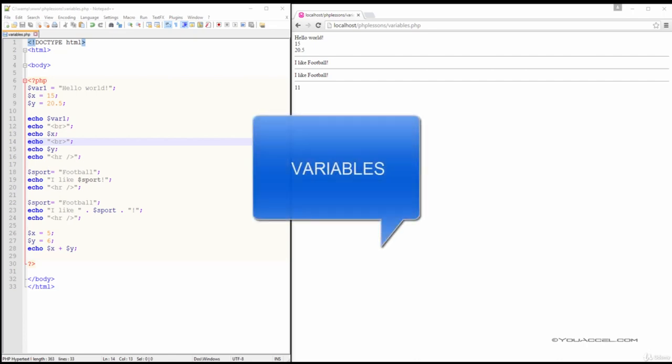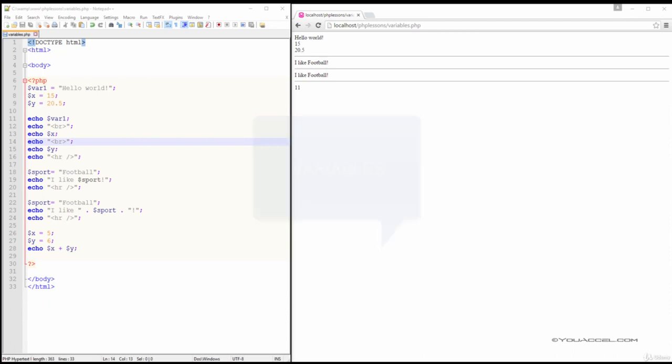In this lesson we'll be discussing PHP variables. You can think of a variable as a container for storing information. Variables can store both numerical and text data.